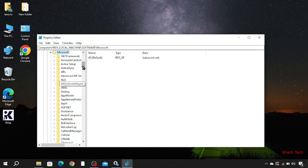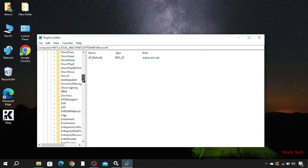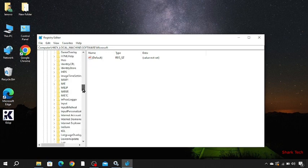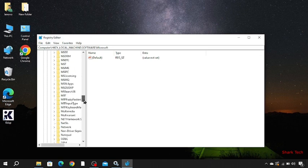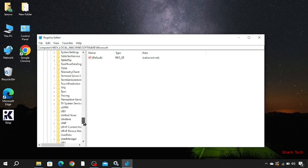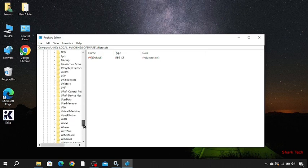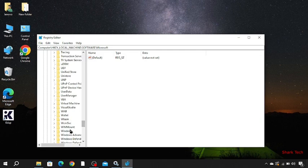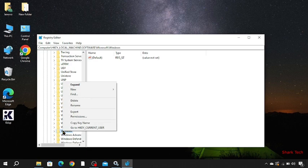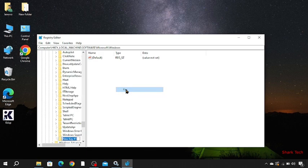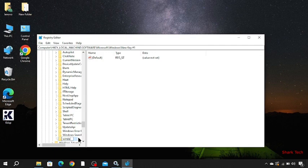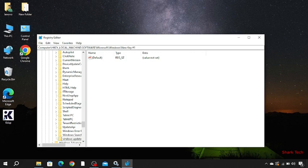Now just search or move to Windows, and then CurrentVersion, and type here WindowsUpdate, now press Enter.